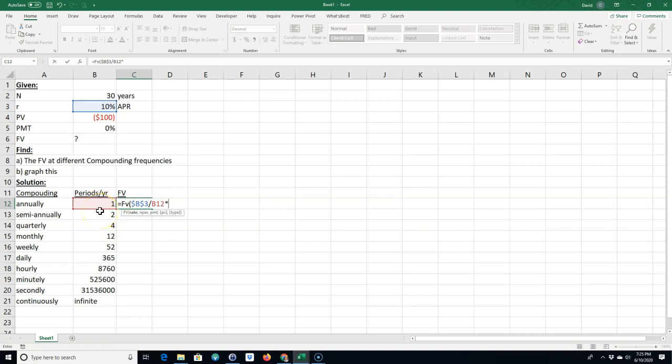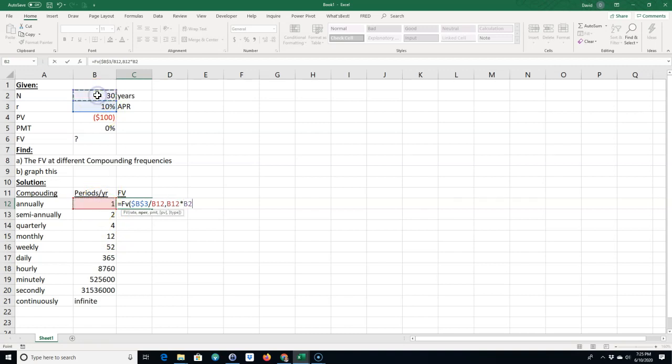And then the number of periods would be one period per year times 30 years. Now I'm going to skip the payment so I'm going to do two commas.